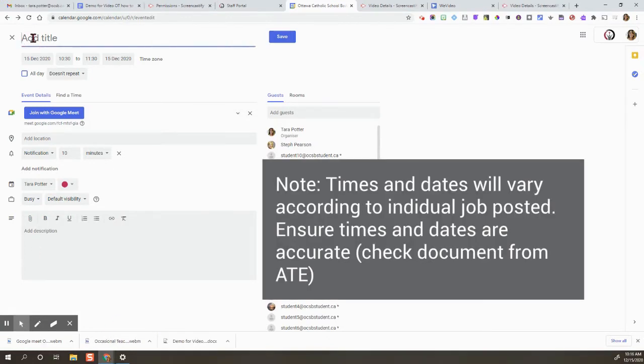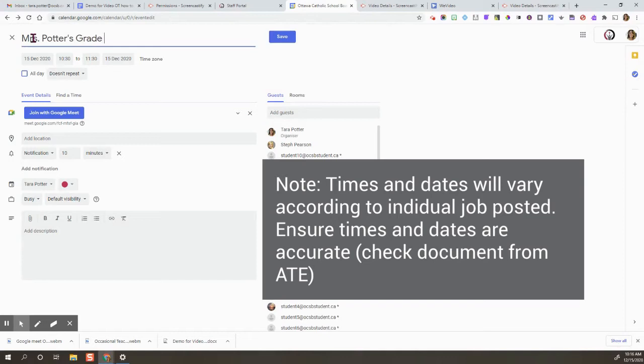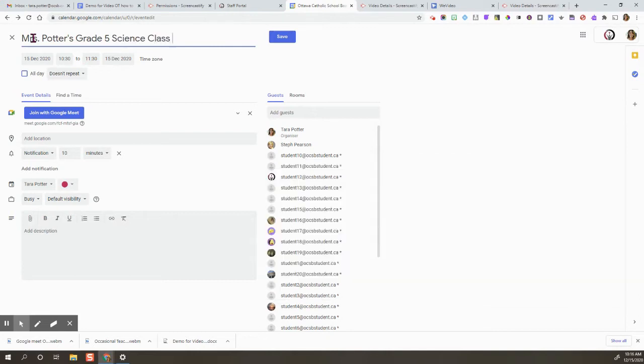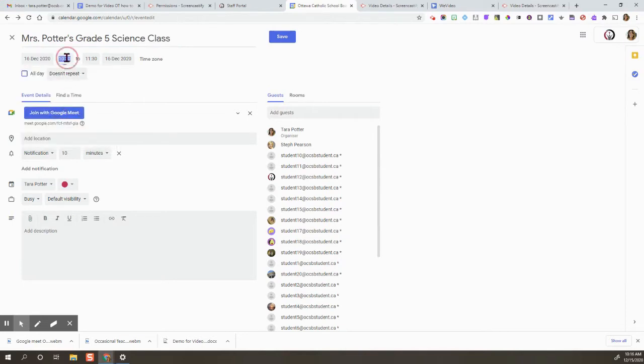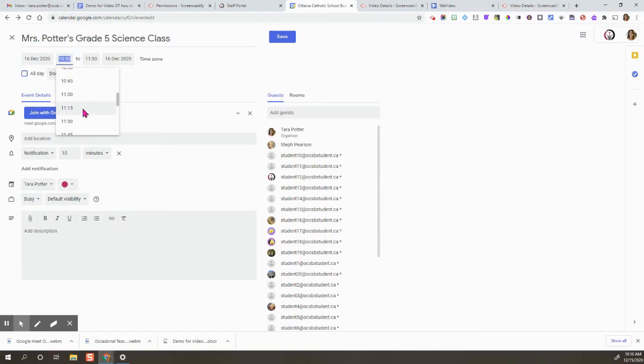Now give your meeting a title, usually the current teacher's title, which grade and which subject. Then click on the date and ensure the date is for when you are actually meeting the students. This is just an example.